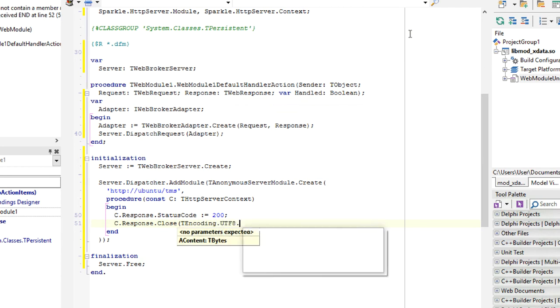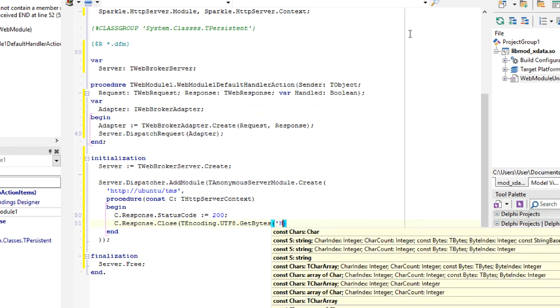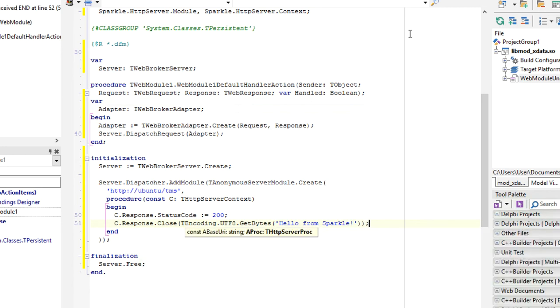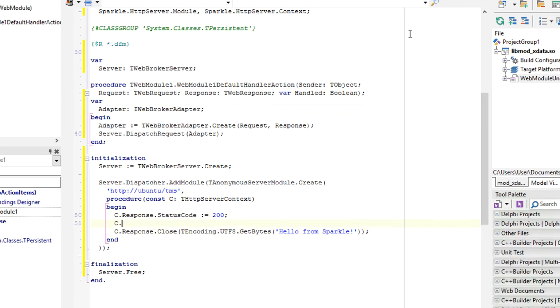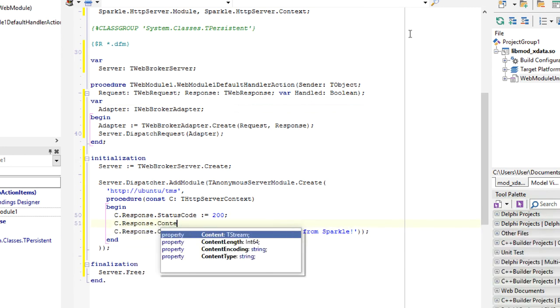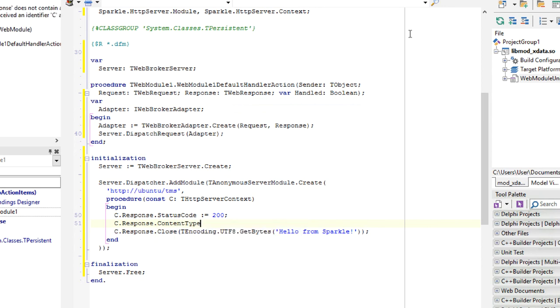And return the bytes. Hello from Sparkle. Let's set the content type to text/plain.